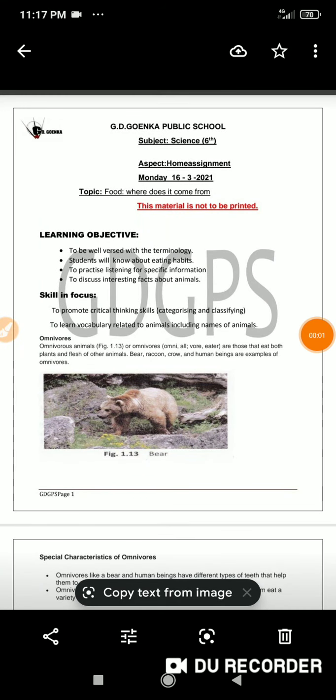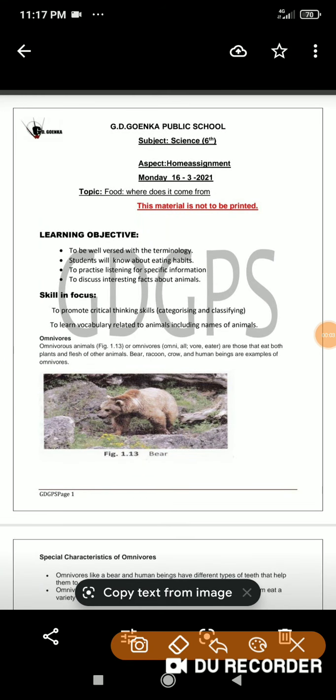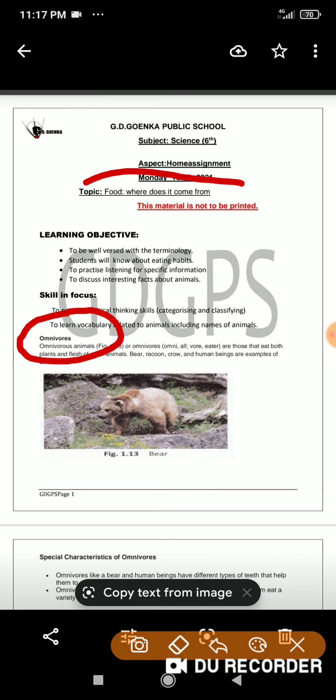Hello Teco Incans, hope you're doing well. Today we'll be talking about one more sub-topic from your science textbook, chapter number one — food, where does it come from? And today we'll be discussing omnivores.